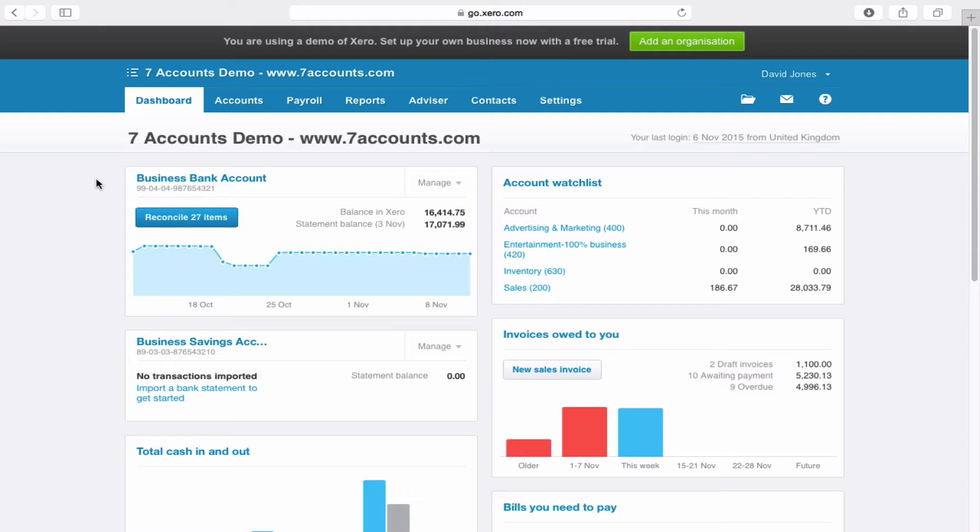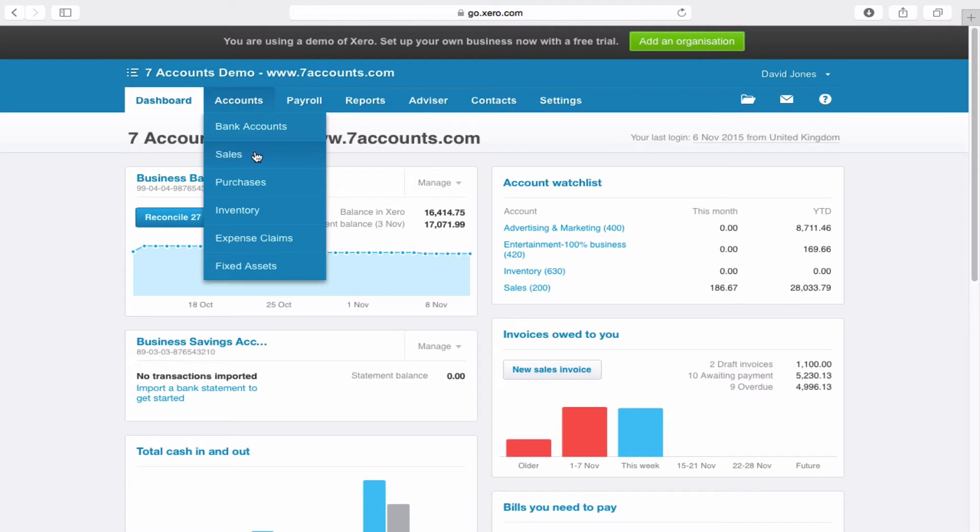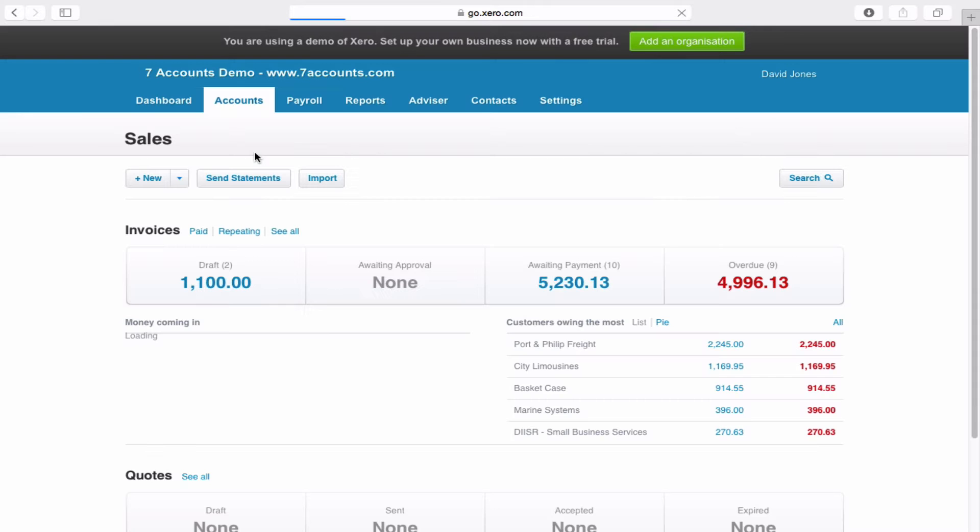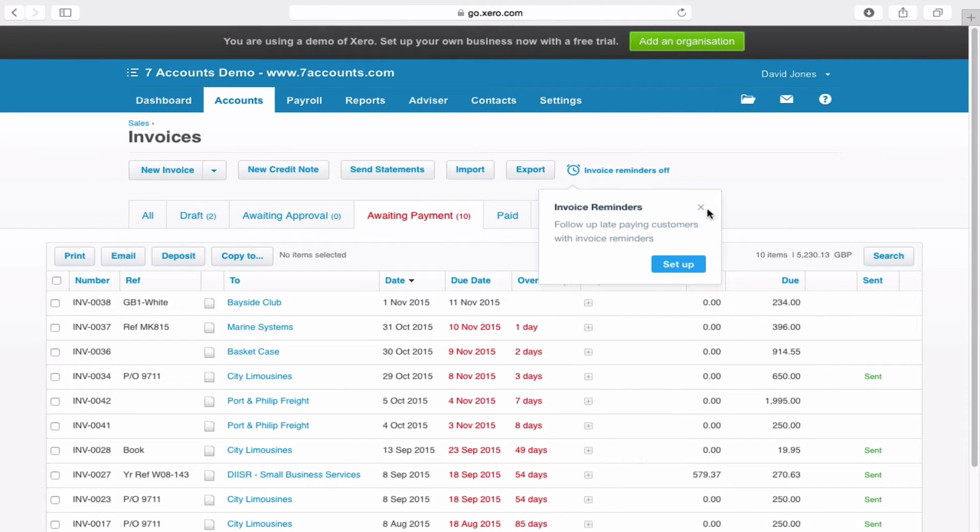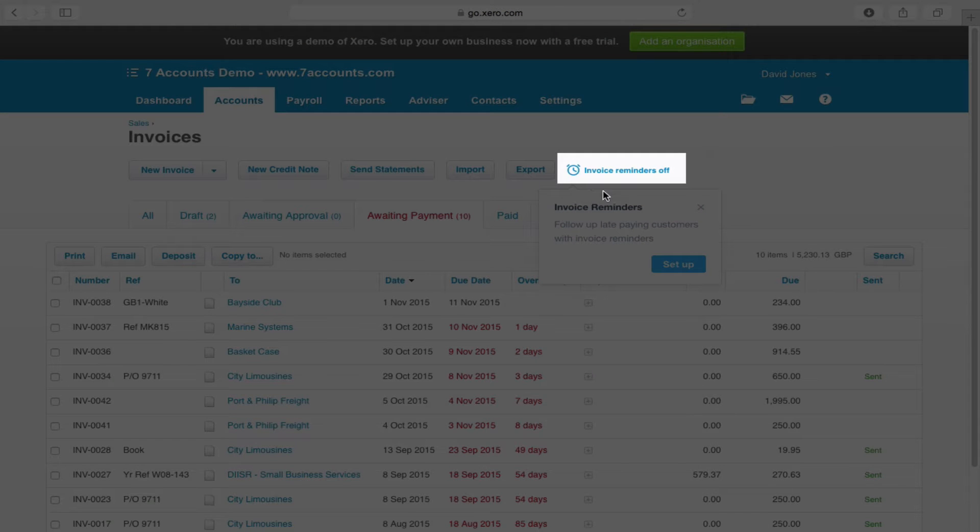The first thing you need to do is go to the Sales Dashboard. We can do that by clicking on Accounts and Sales. The next thing you need to do is click on Awaiting Payment, and you will see this nice new button appear.